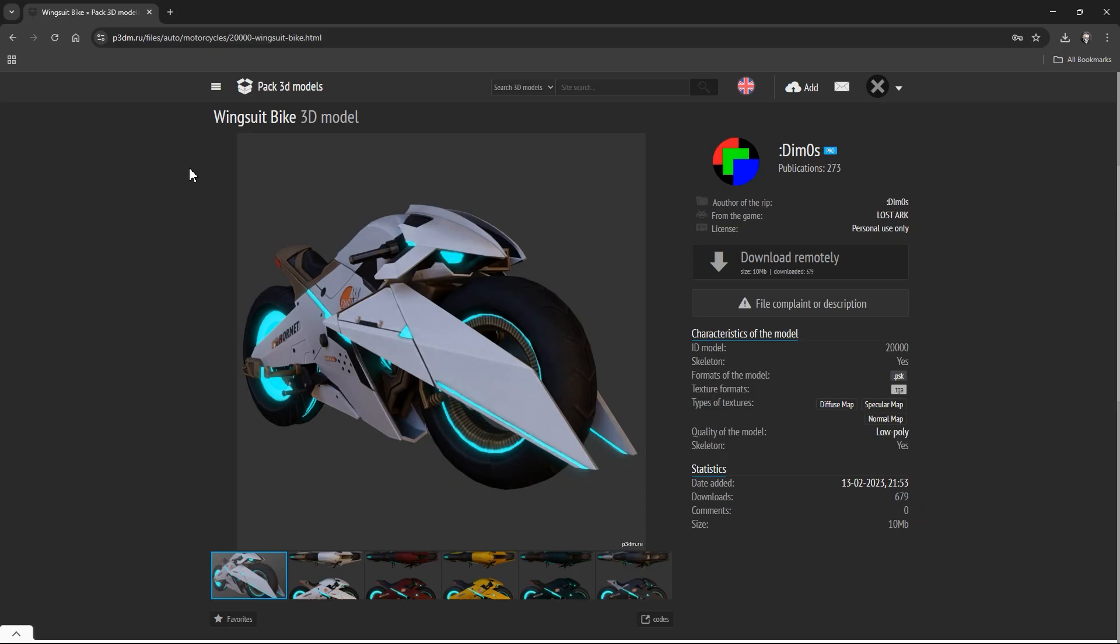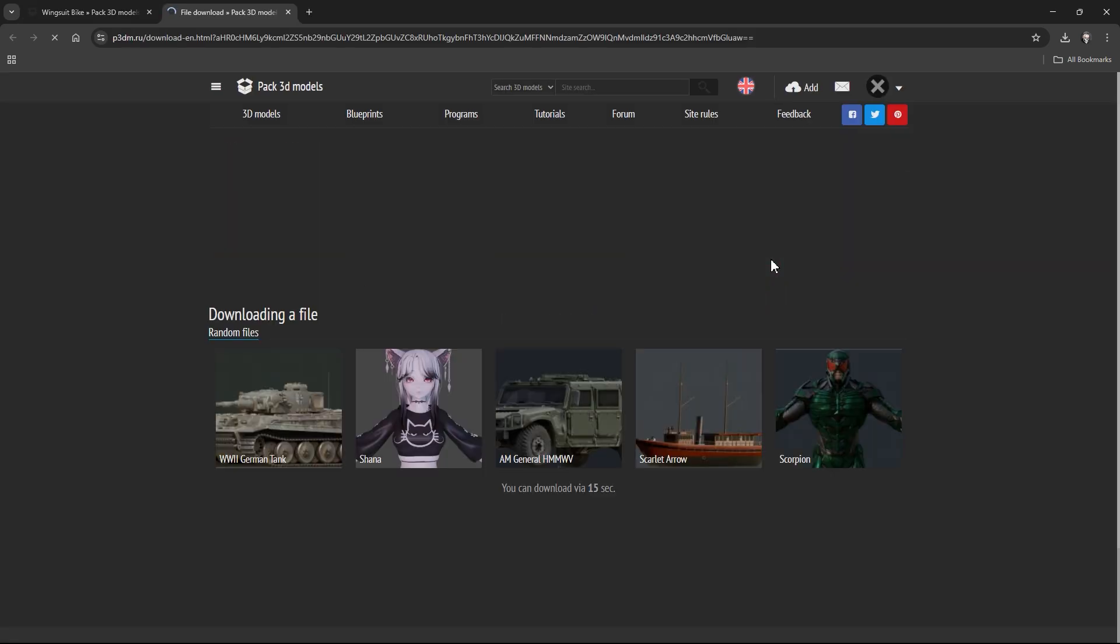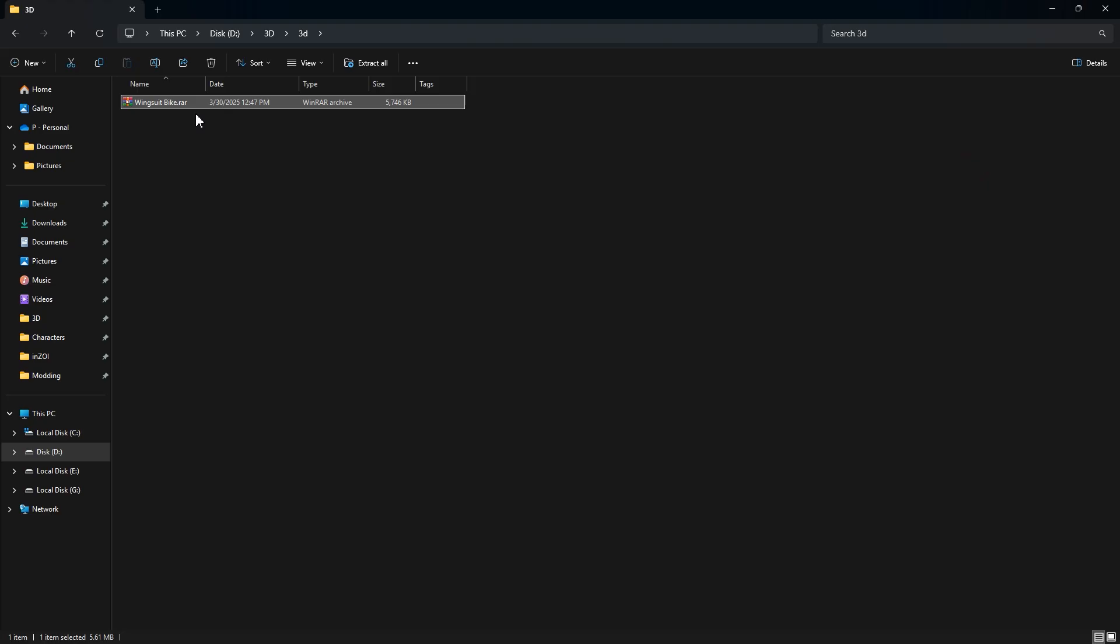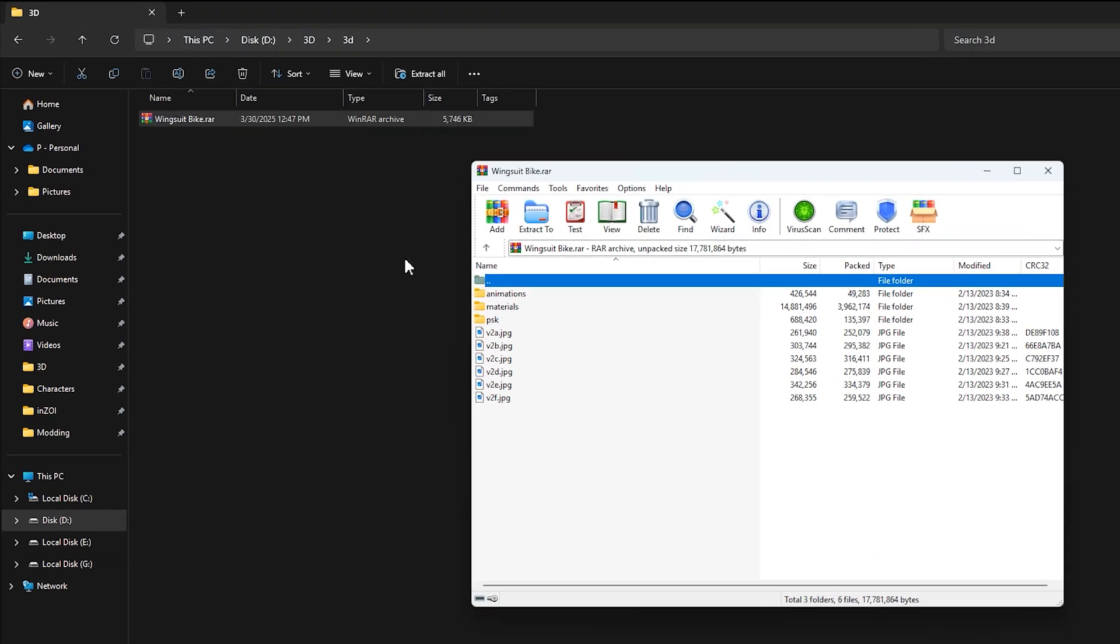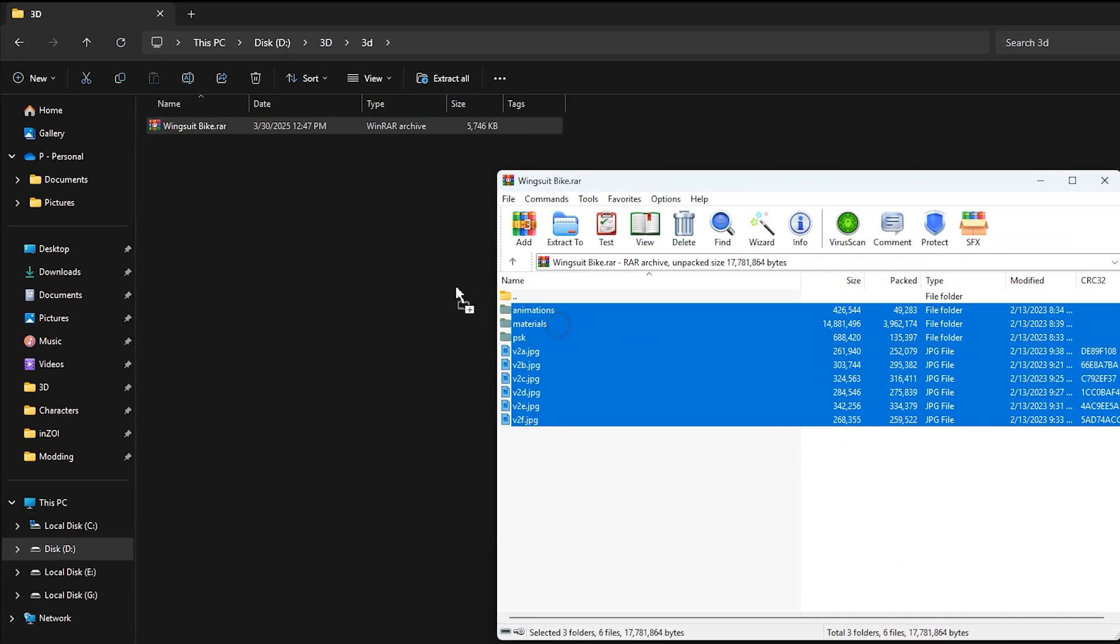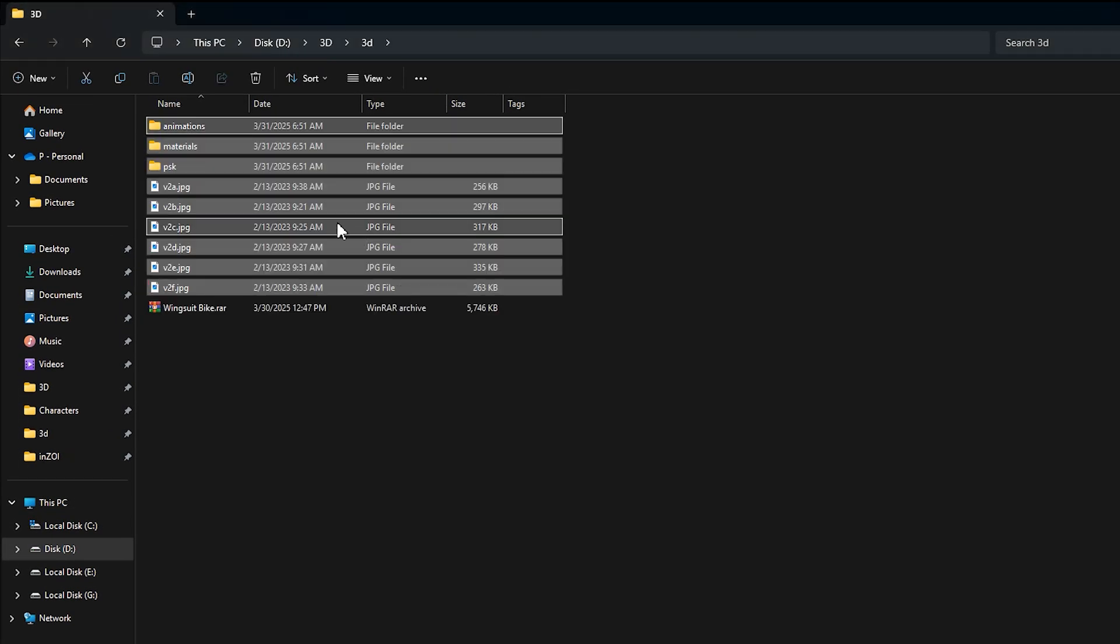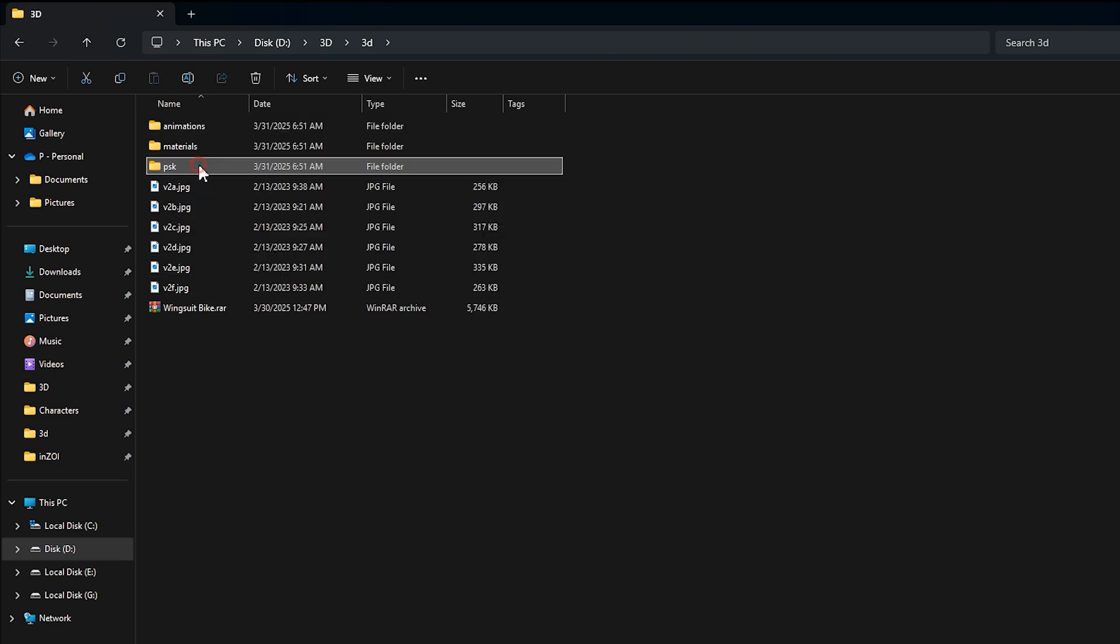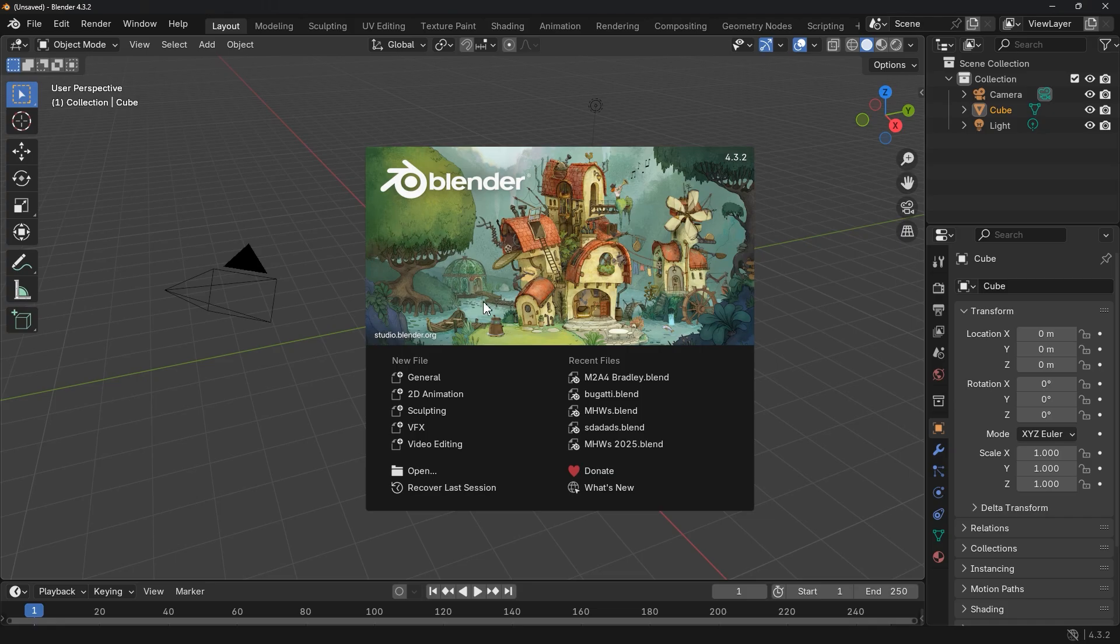First, let's grab the 3D object we want to add into Enzoi. For this example, I downloaded a free 3D vehicle model from this site. We can use any 3D model format: OBJ, FBX, STL, doesn't matter. Once we downloaded the model, extract the zip file to a new folder and open Blender.